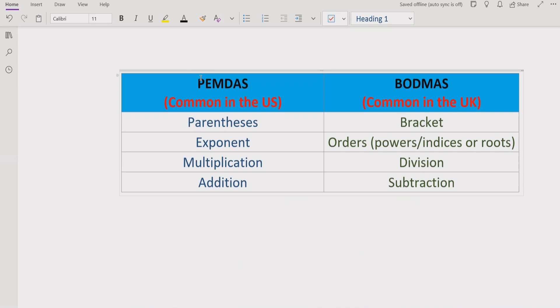So if you see PEMDAS, here we have parentheses, exponent, multiplication and division. And here we have BODMAS: bracket, order, division and subtraction.